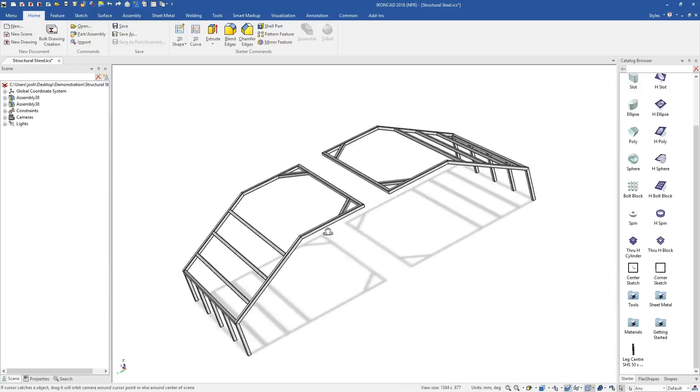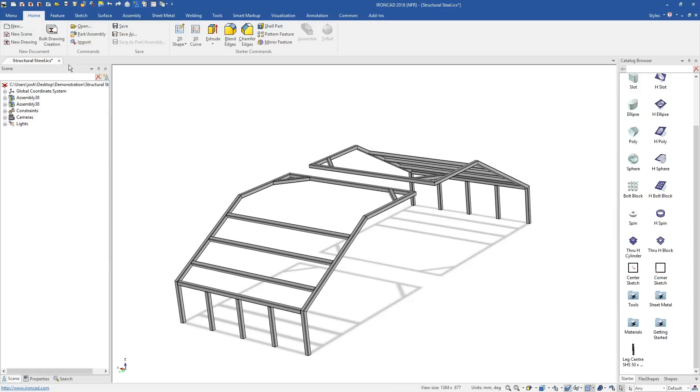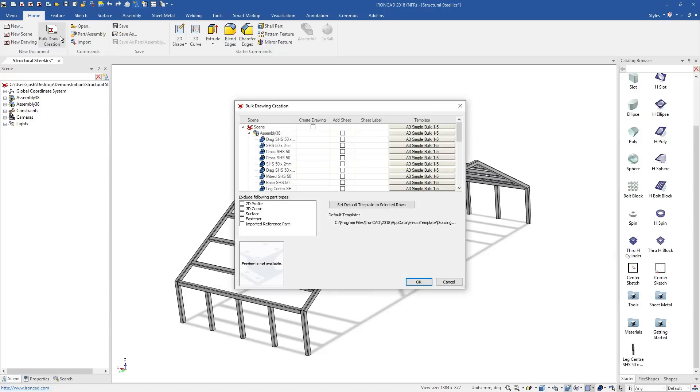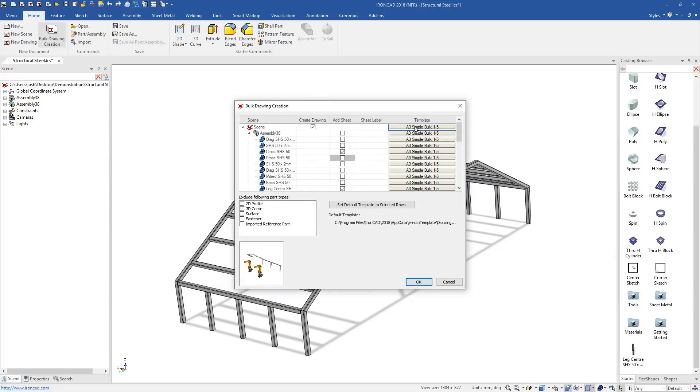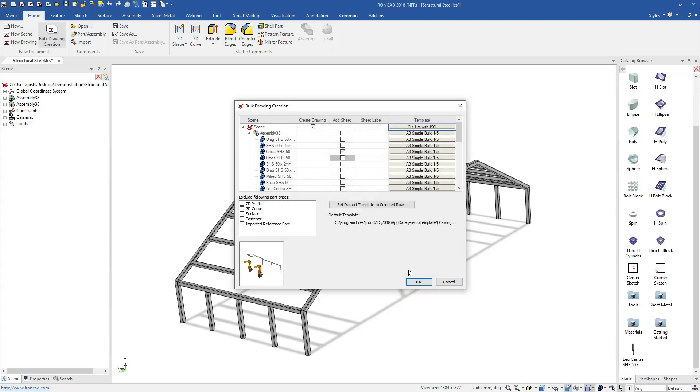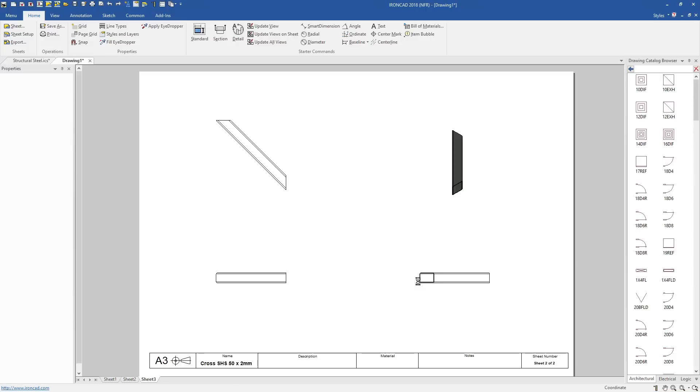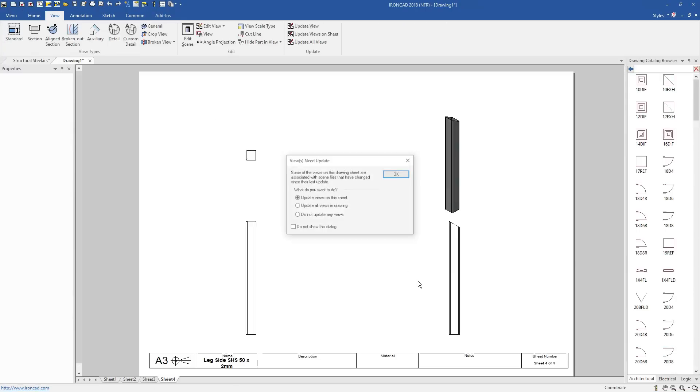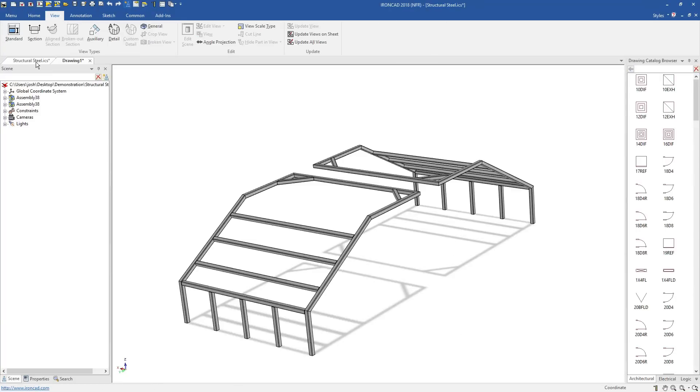Then when it comes to 2D drawings, you can create all your individual part drawings from the one 3D file. We can select the parts for the individual drawings, or even use our bulk drawing creation tool, which will automatically place predefined views and create new drawing sheets for each part and assembly.